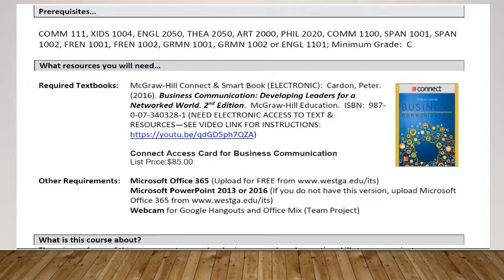Just to let you know, there is a one-week courtesy access. So if you do not have the money right now and need to wait a couple of days, that's fine. But you do need to register your textbook on the first day of class.